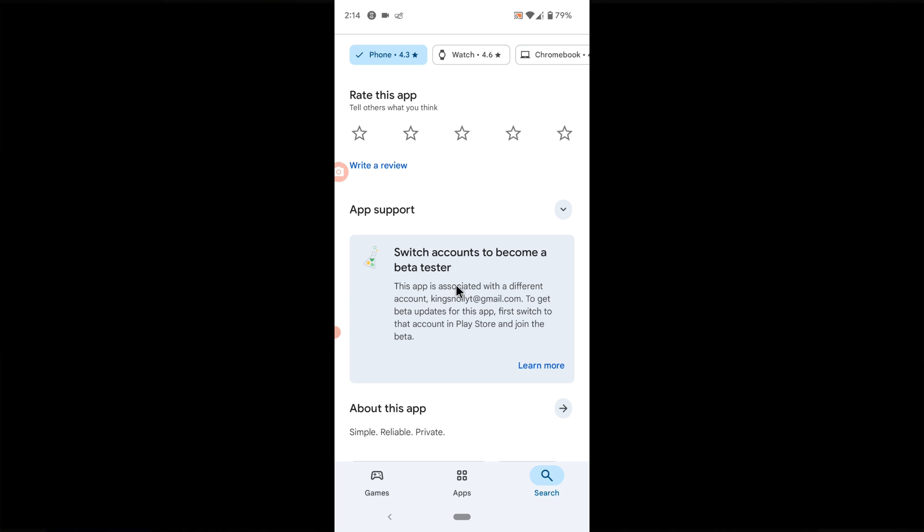You can clearly see here it says this app is associated with a different account. To get the beta update for this app you need to switch to this account in Play Store and then you join the beta team. So I'm already there so there is no need to switch.